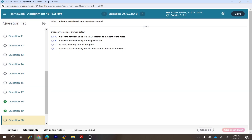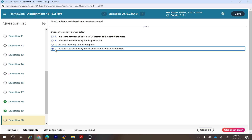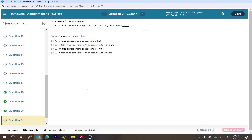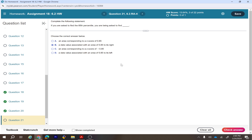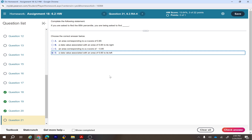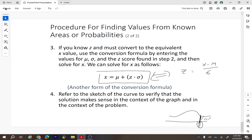Which condition produces a negative z-score? A z-score is negative when the corresponding value is located to the left side of the mean. If you are asked to find the 85th percentile, you are being asked to find the data value with an area of 0.85 to its left — not an area corresponding to a z-score of 0.85.